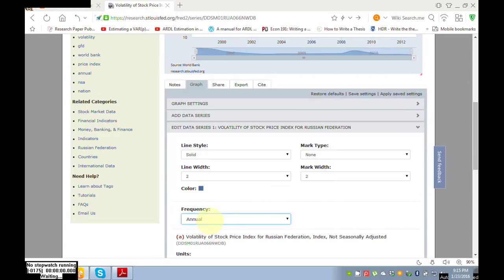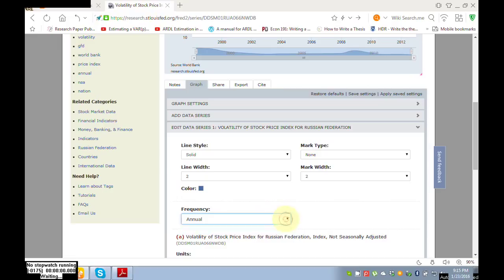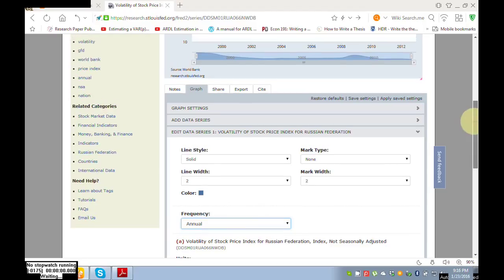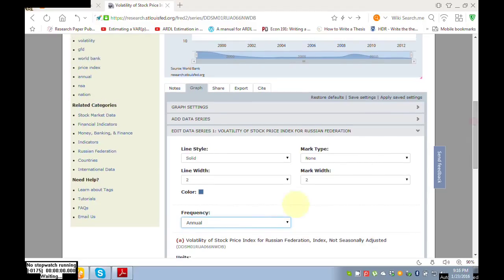Here you can choose color, but I am not interested in color. I just need the frequency, so I selected annual. For Russian Federation, only annual data is available, but for other regions like Pakistan, India, Bangladesh, you will also find monthly data, daily data, semi-annual data. I have selected.